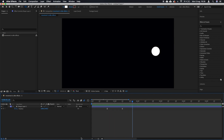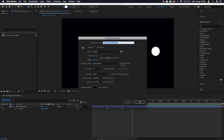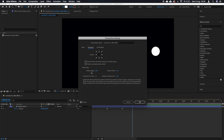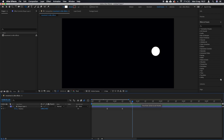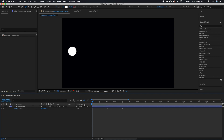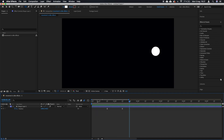So go to composition settings, and under Advanced you'll find the motion blur options. Set the shutter angle to 360 and samples per frame to around 24. Then turn on motion blur for this layer using the smaller square — you can see it lights up in blue, meaning motion blur is now on.